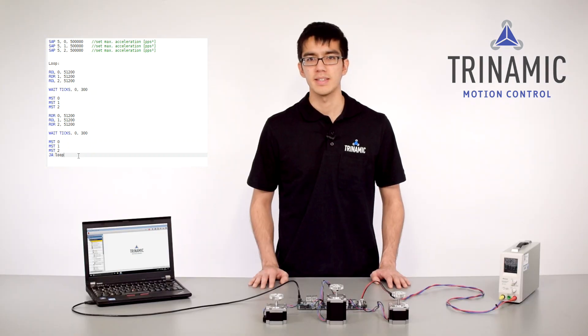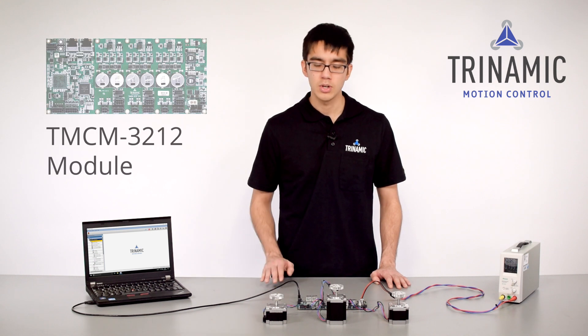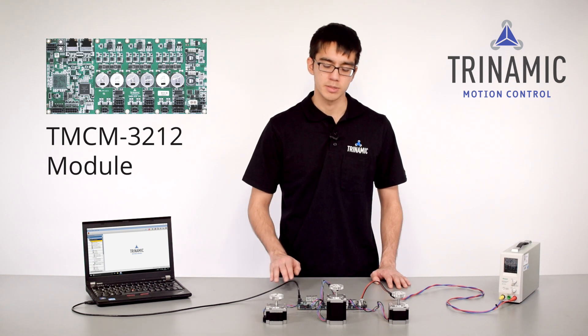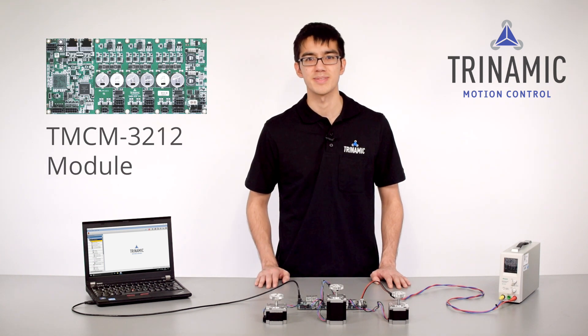Every command can be given by the host computer or be stored in the module for standalone applications. Now I want to create a sequential control with the TMCL Creator which comes with the IDE.